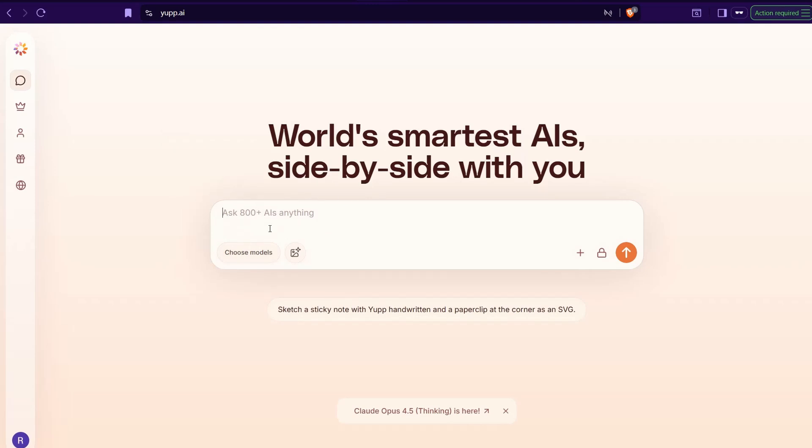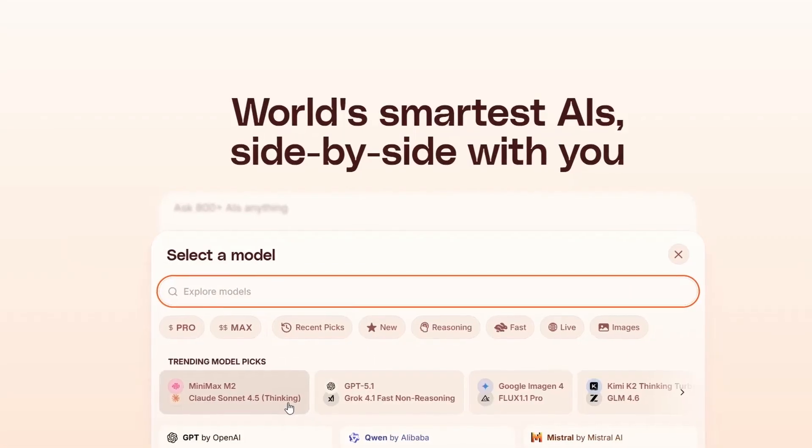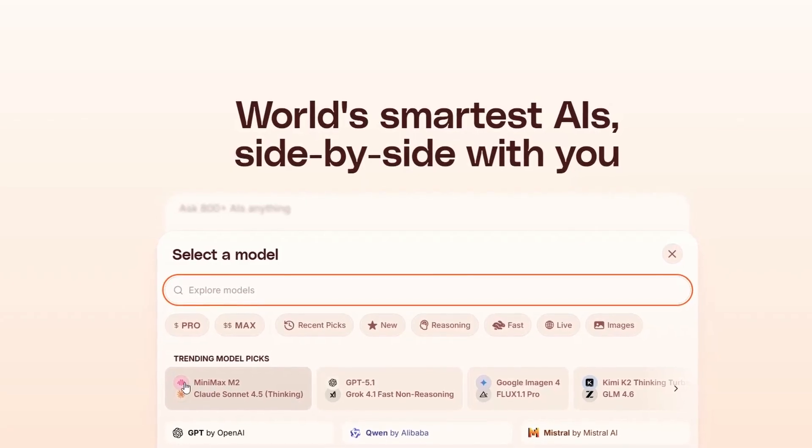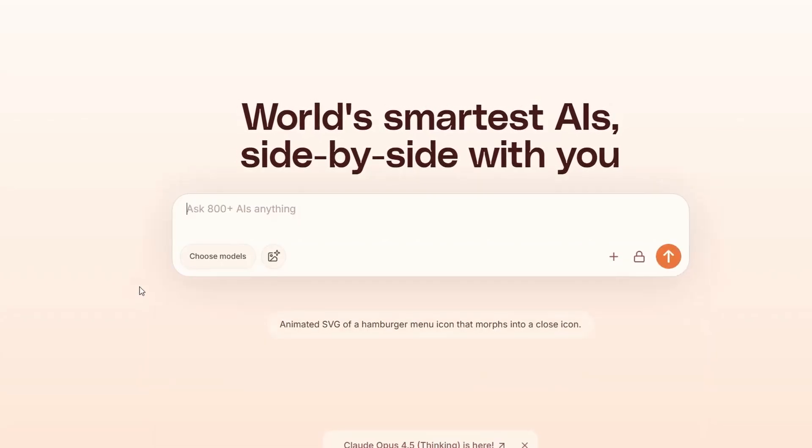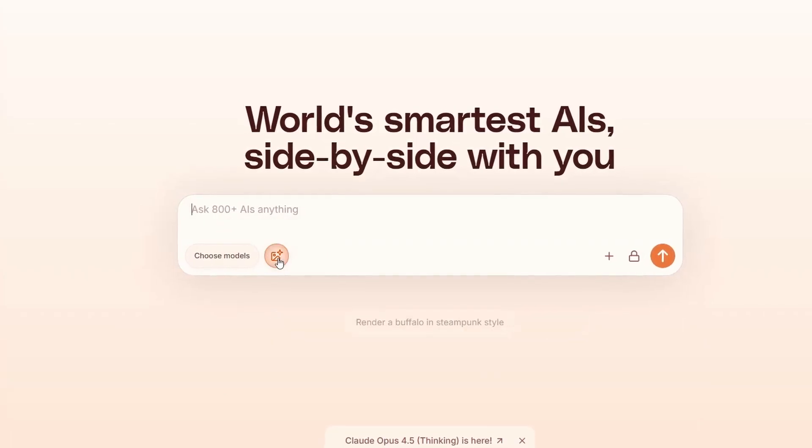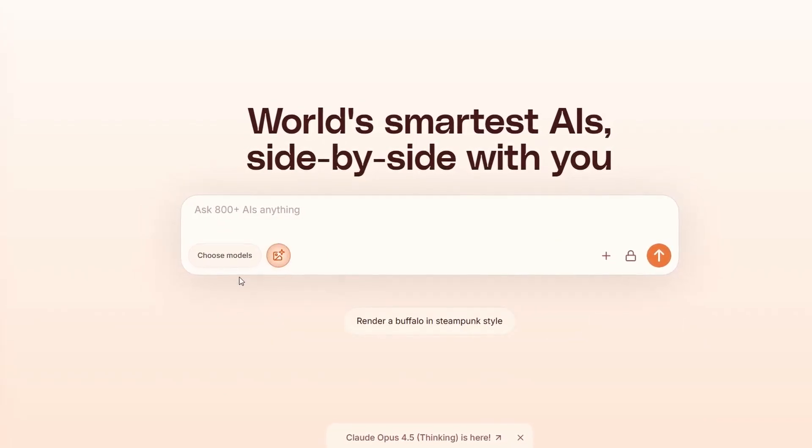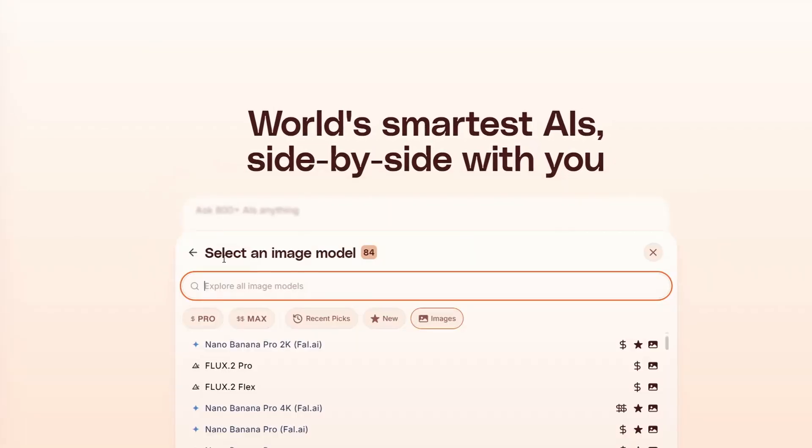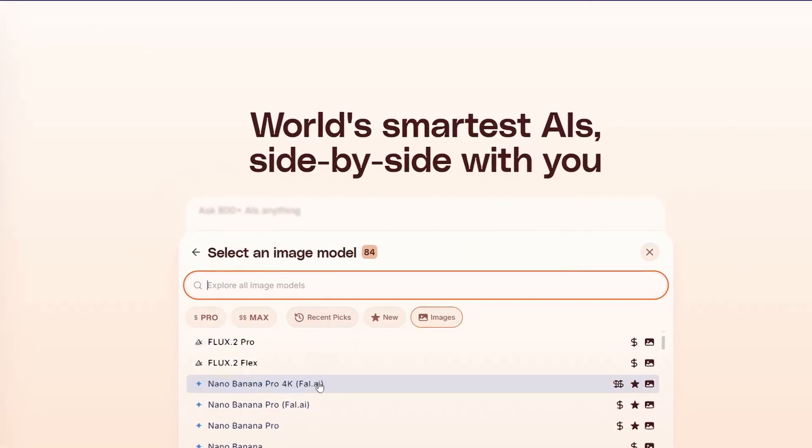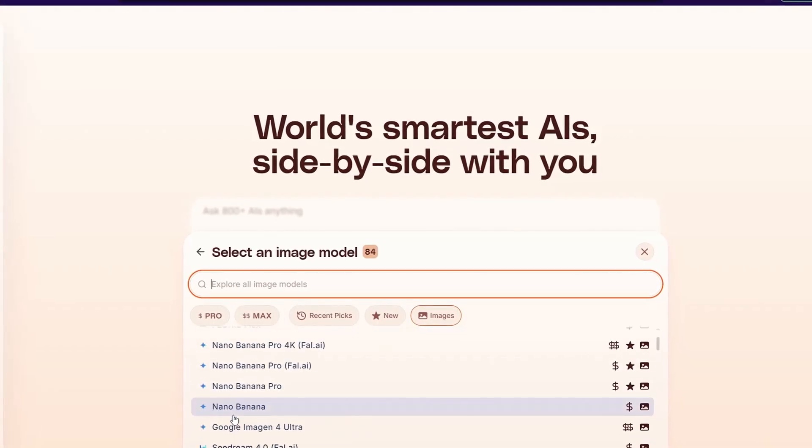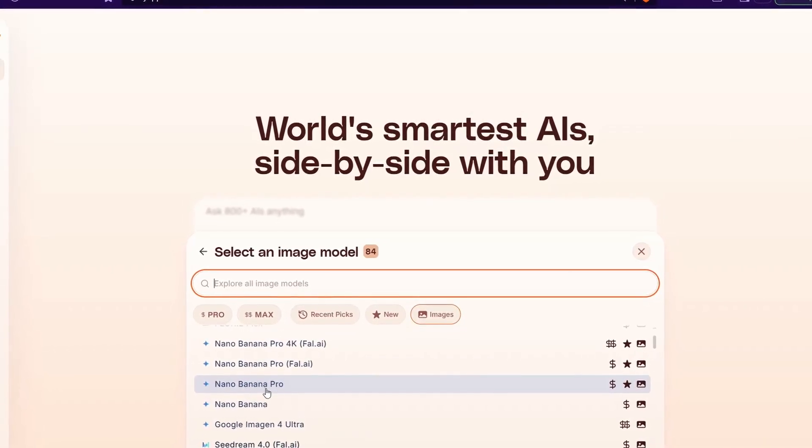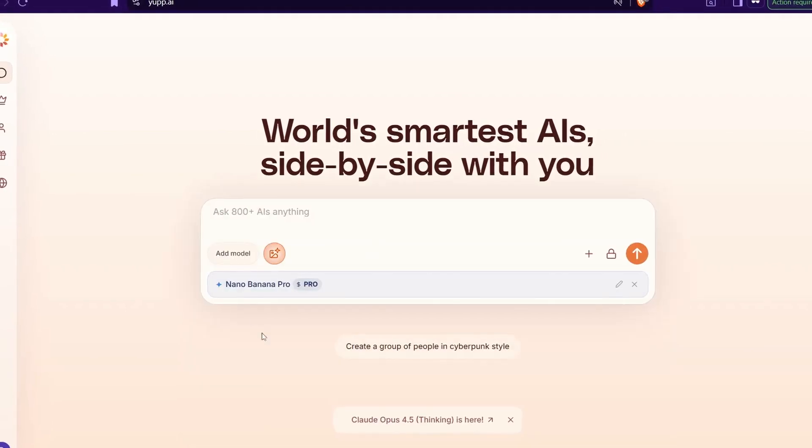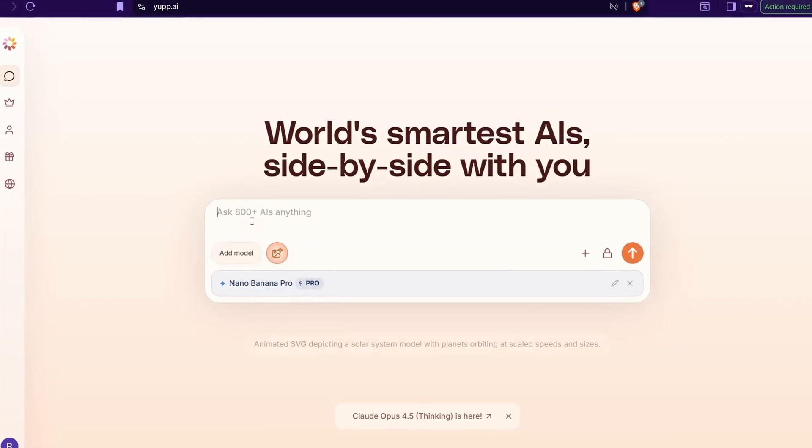Then you've got to sign up with Gmail and insert here your prompt as usual and just choose models. Then you can find here amazing models regarding generate text or images. And of course, we are talking about image generation, so I can go to this one, enable image generation first.